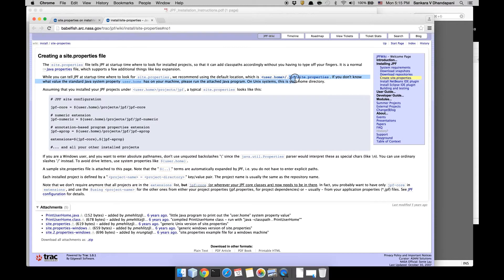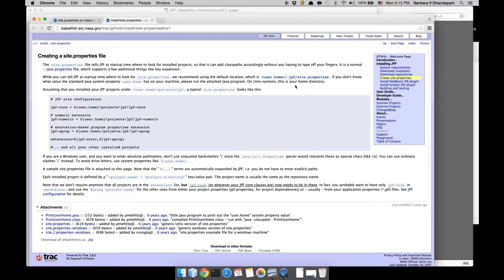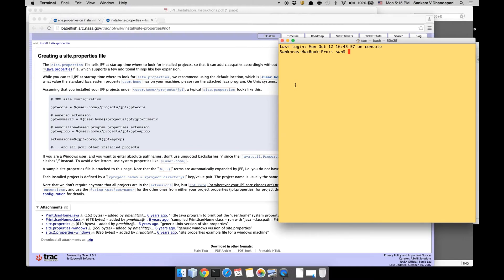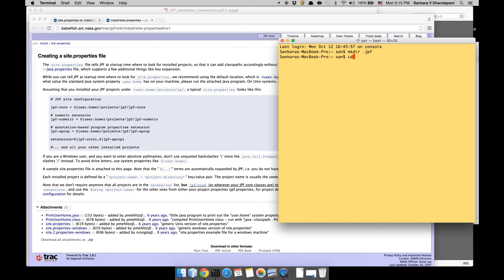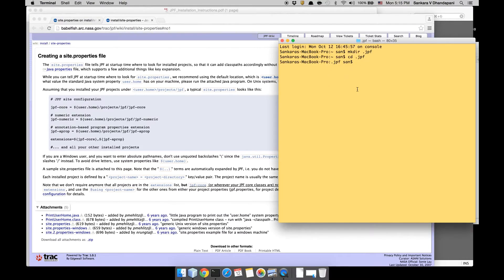Let me get to my user_home. I'll create a directory '.JPF', then 'cd .JPF', and then make sure you create this site.properties file.